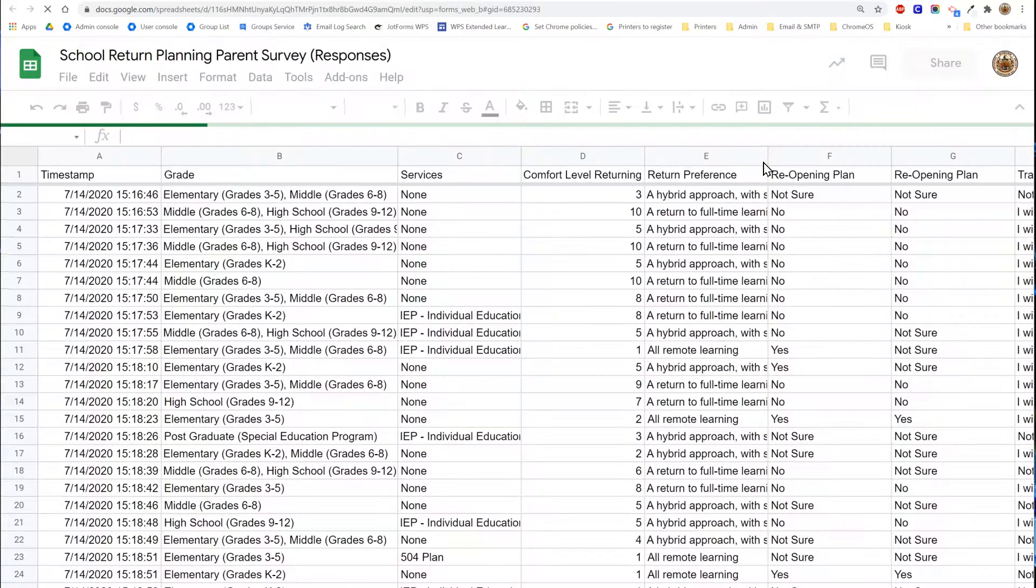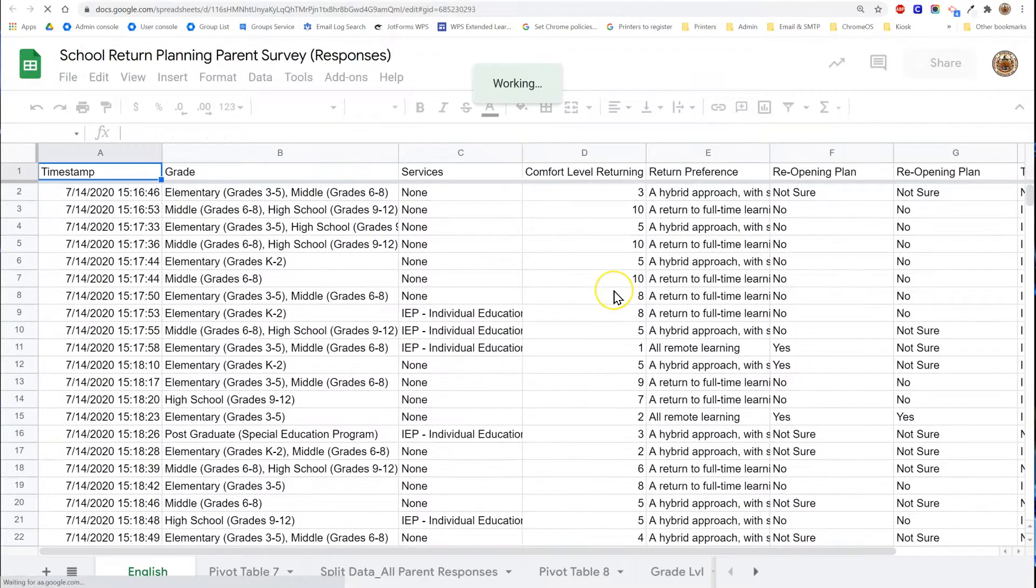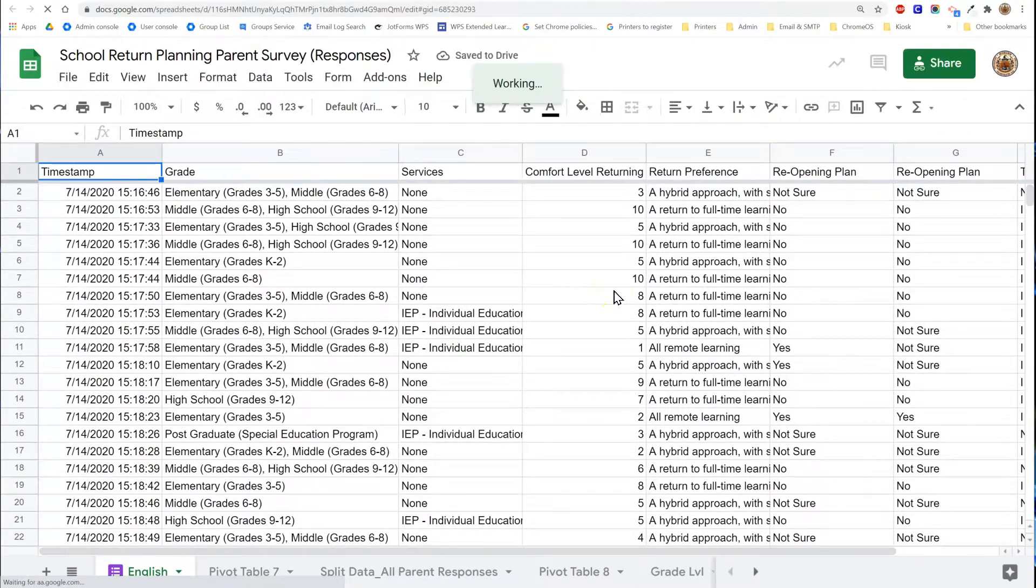I'm going to click on this icon so that it will bring me into the responses spreadsheet.